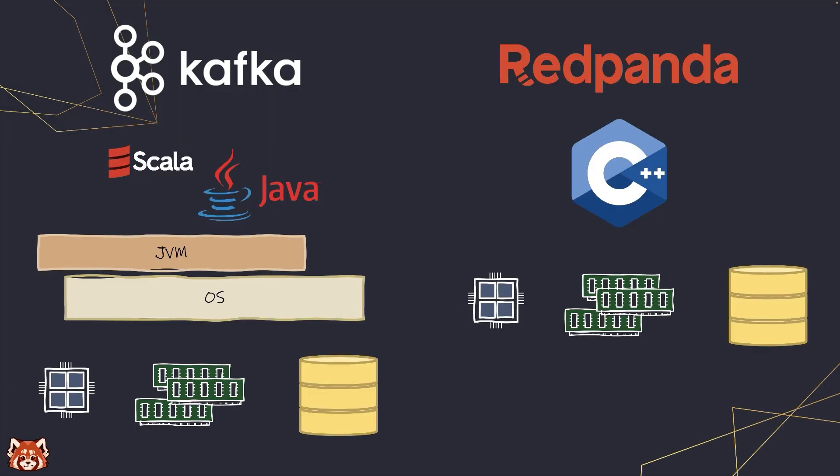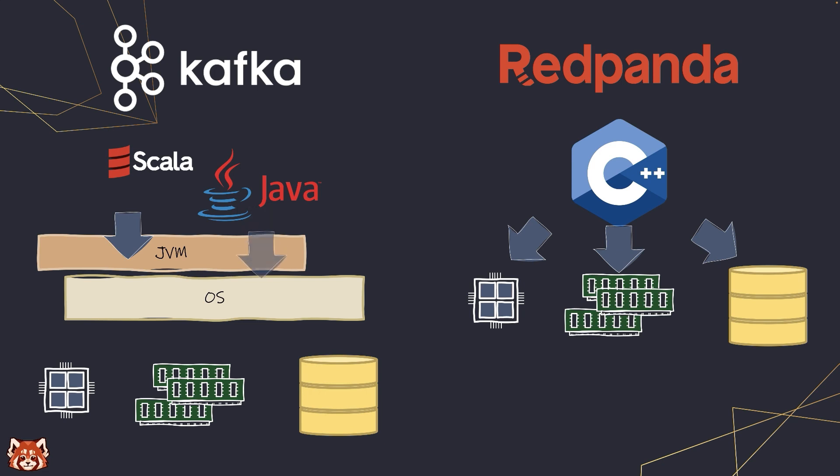RedPanda chose C++ and Seastar framework as they give us better access to lower-level controls, such as CPU and IO management for both memory and disk.